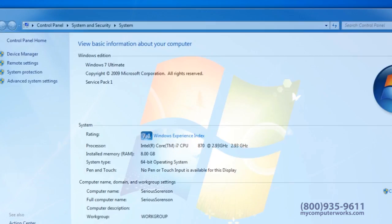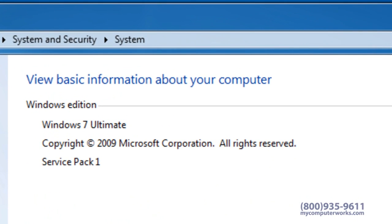A new window will open showing the properties of your computer. The top of the window will display which version of Windows is on your computer.